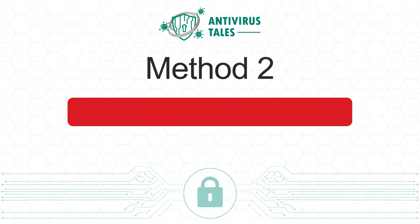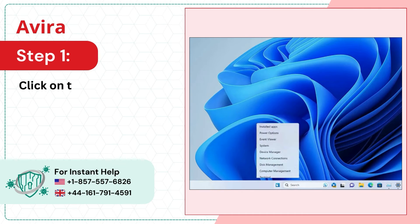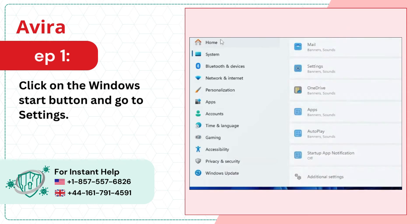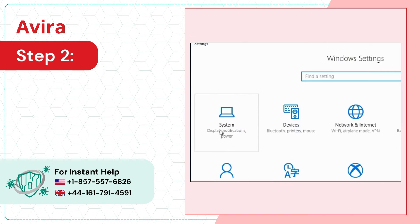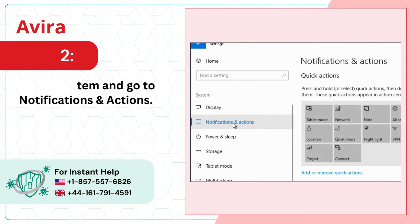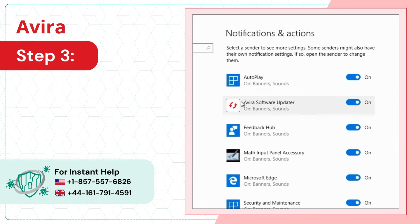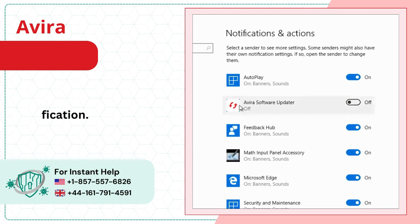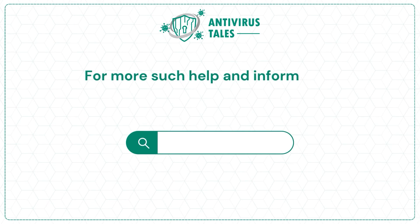Method 2: Disable Avera Services. Step 1: Click on the Windows Start button and go to Settings. Step 2: Select System and go to Notifications and Actions. Step 3: Look for services related to Avera and turn off the notification.